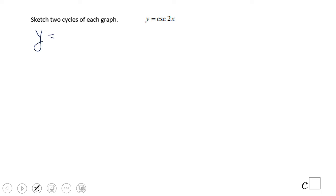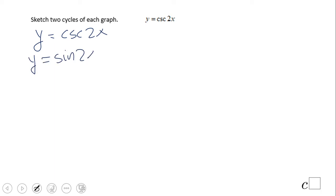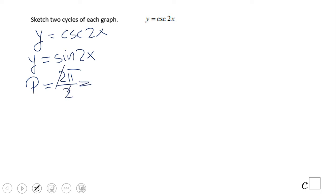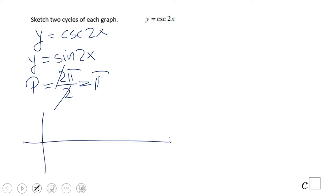We have y equals cosecant of 2x. The first thing I'm going to write is sine of 2x, since that's the reciprocal function. The period of sine of 2x is 2π divided by 2, which simplifies to π. The amplitude is 1.